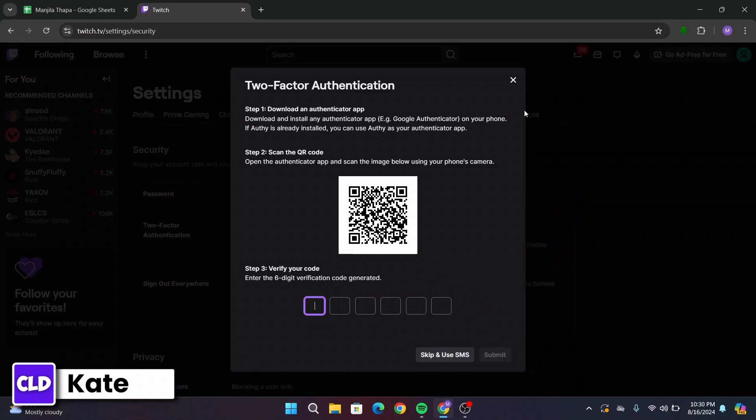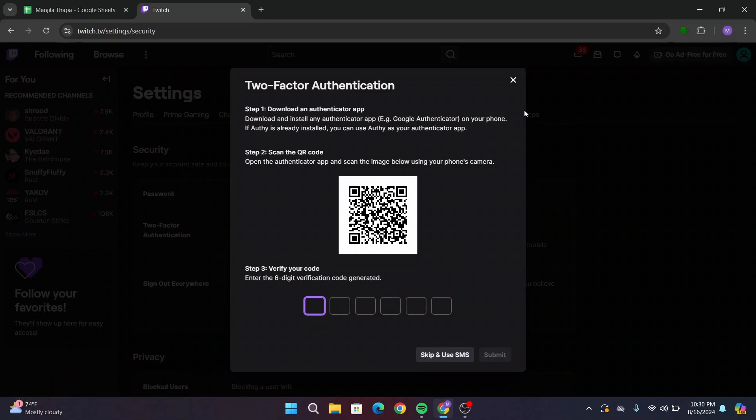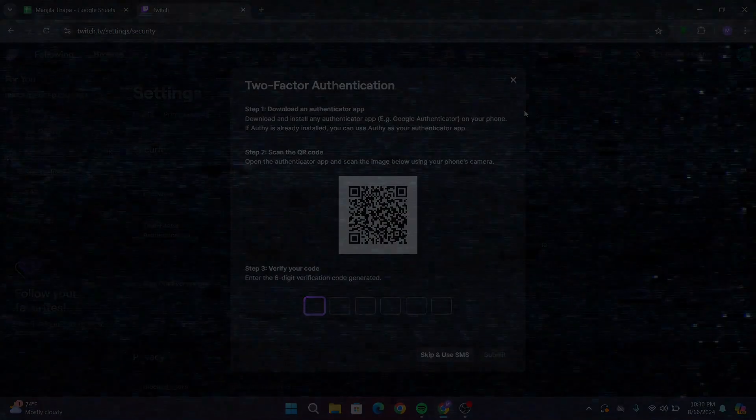With that, you have enabled two-factor authentication in your Twitch account and added the Authenticator to Twitch. That's all for today's video. Hope this video helped you. If you are new to our channel, make sure to subscribe, like, comment and hit that notification bell icon. Thanks for watching and I will see you in the next video.